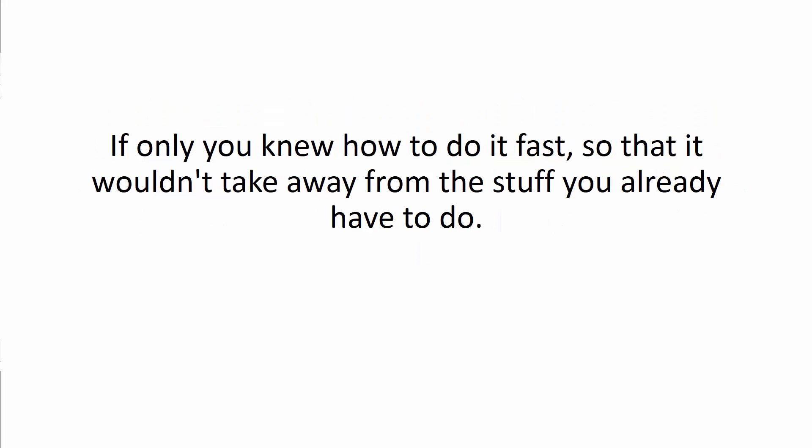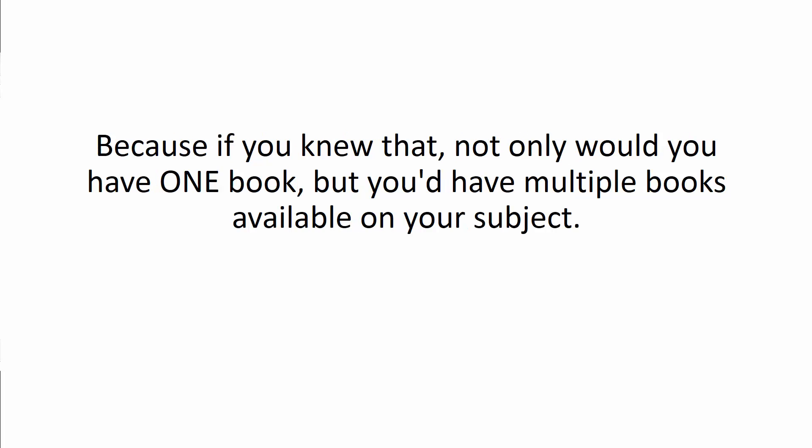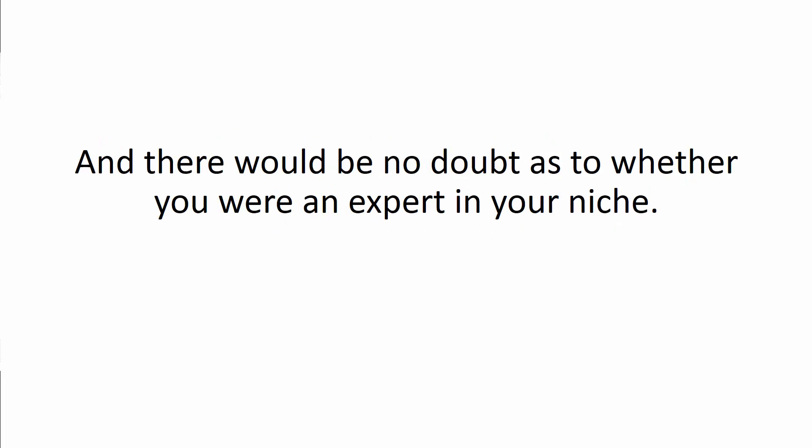If only you knew how to do it fast so that you wouldn't take away from the stuff you already have to do. Because if you knew that, not only would you have one book, you'd probably have multiple books available on your subject. And there'd be no doubt as to whether you were an expert in your niche.